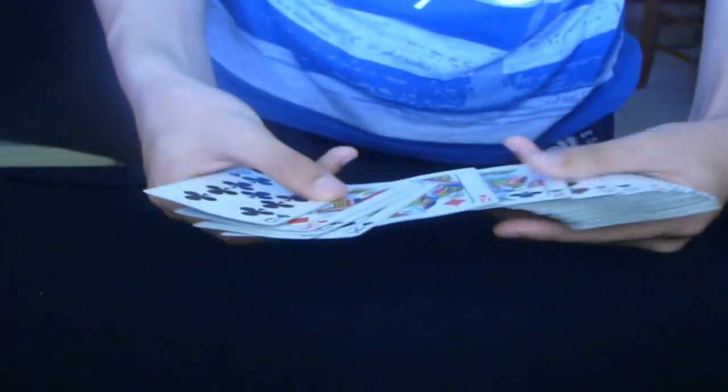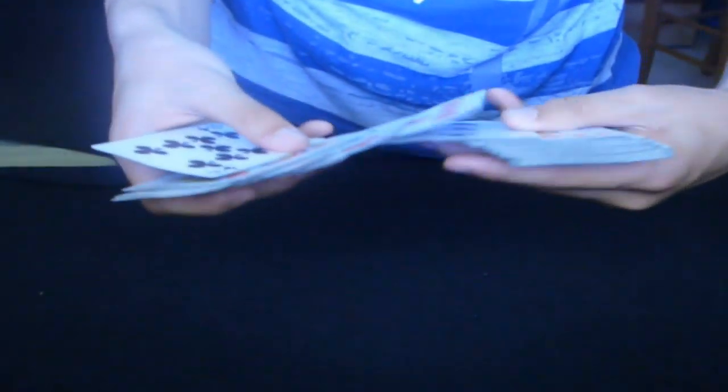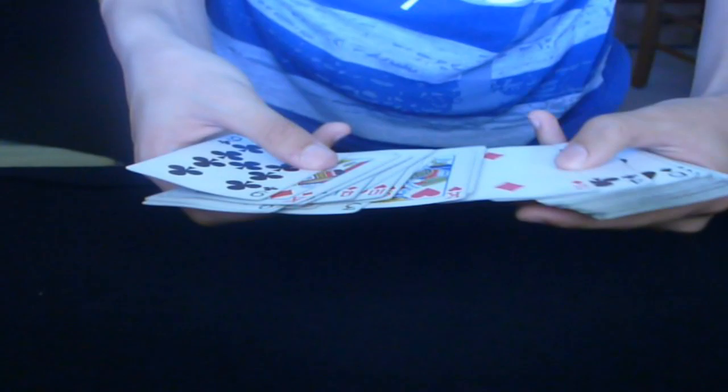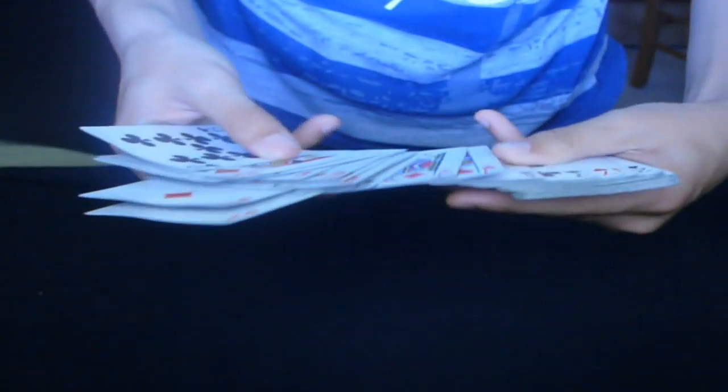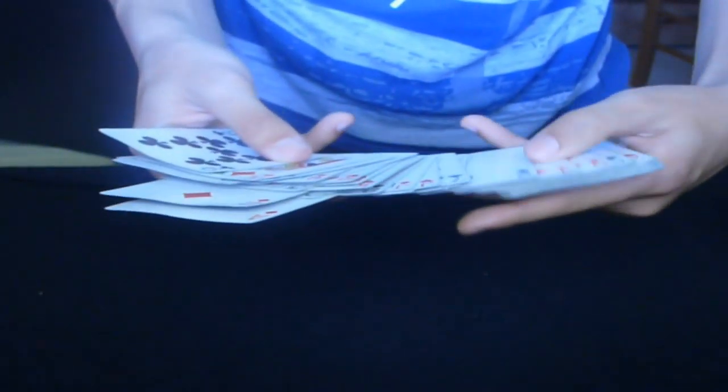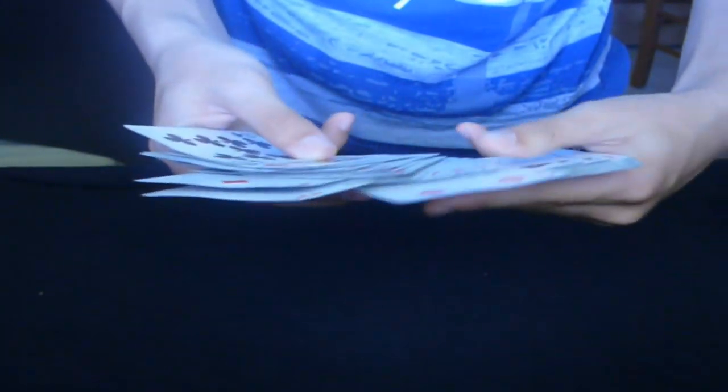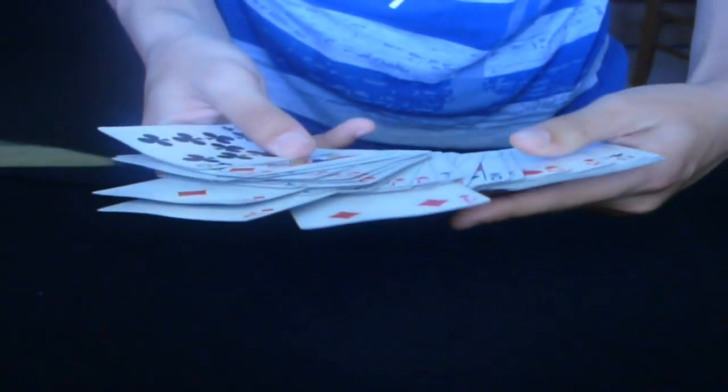And we're going to have four cards, and those four cards are going to help me with the trick. So let's see, we're going to use this one, this one, let's see this one, and one more card, this one.